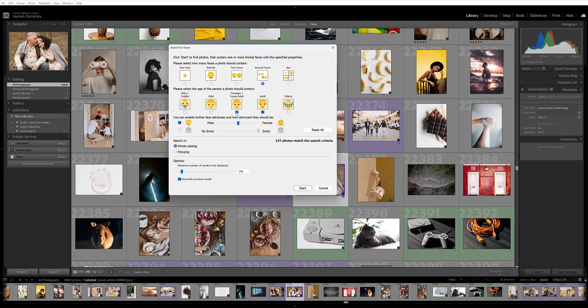Finally, you can indicate whether you're looking for male or female faces as well as smiling or non-smiling faces. Just check these boxes and adjust the sliders as needed. You also have the option to specify the number of displayed results.